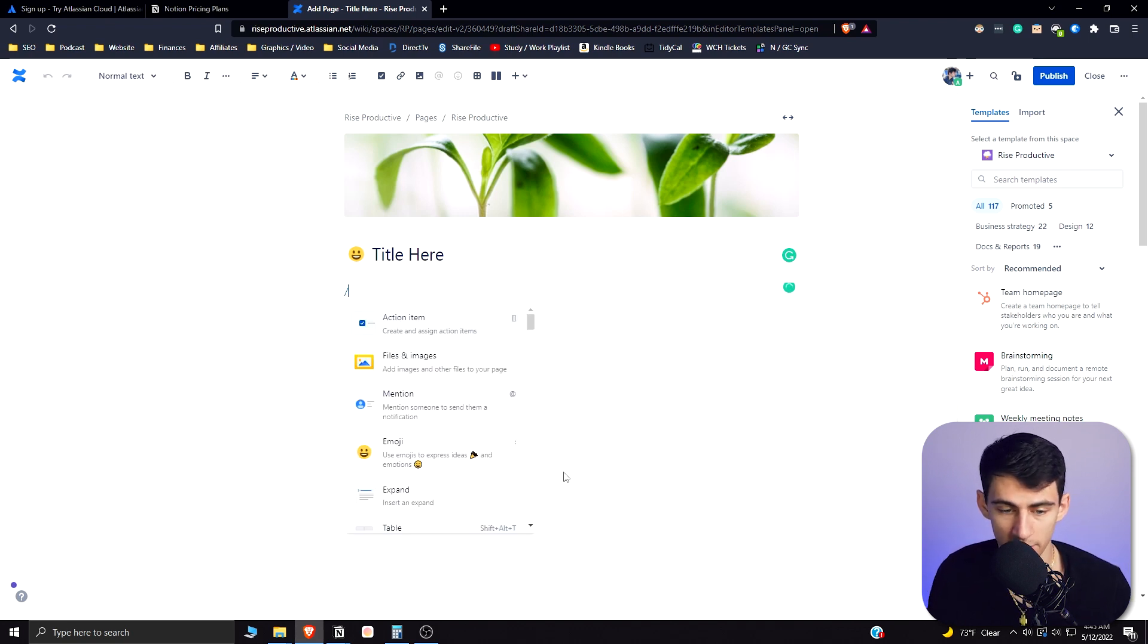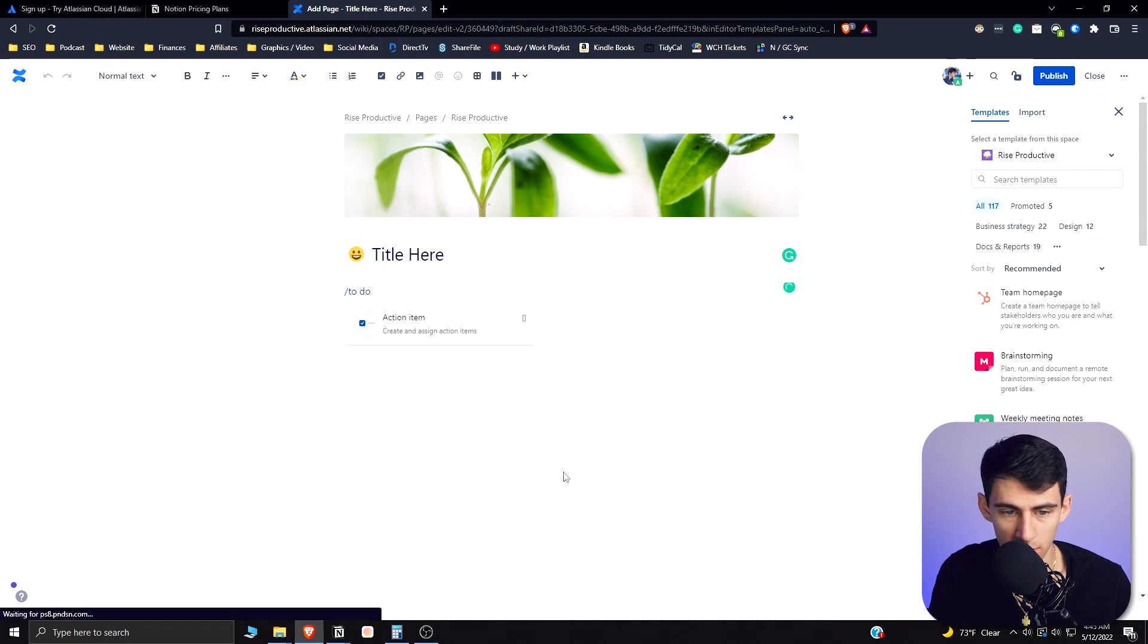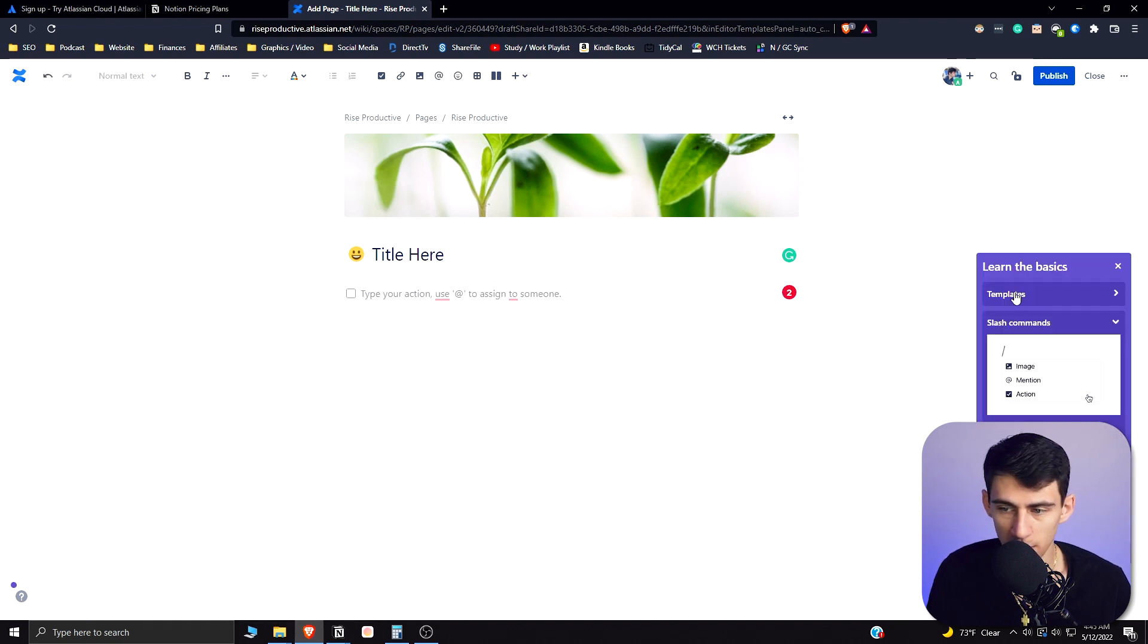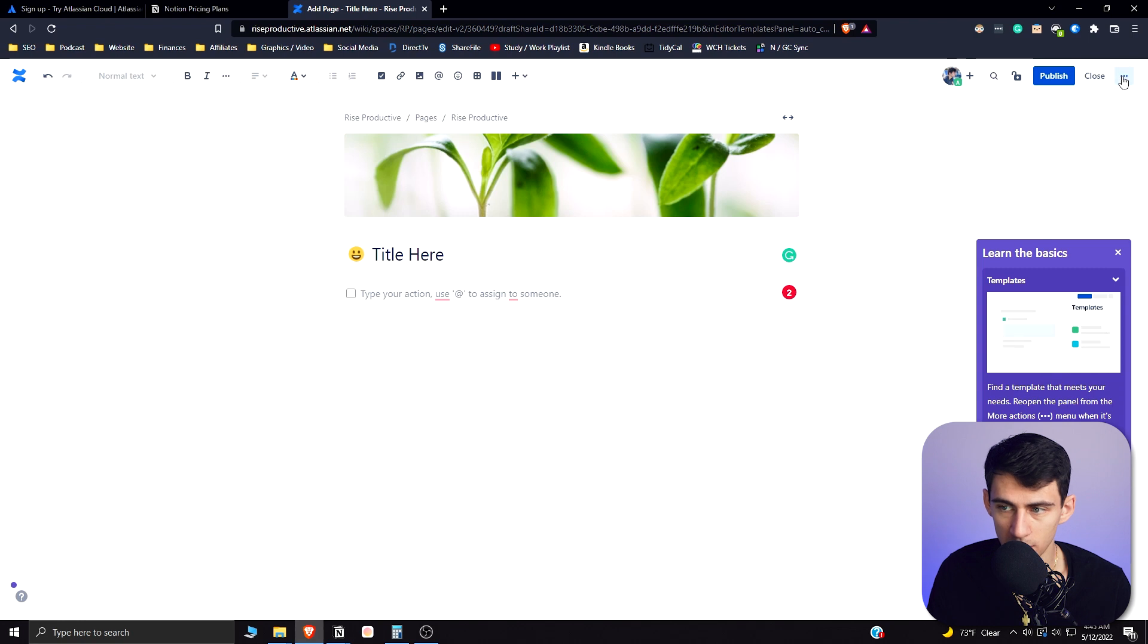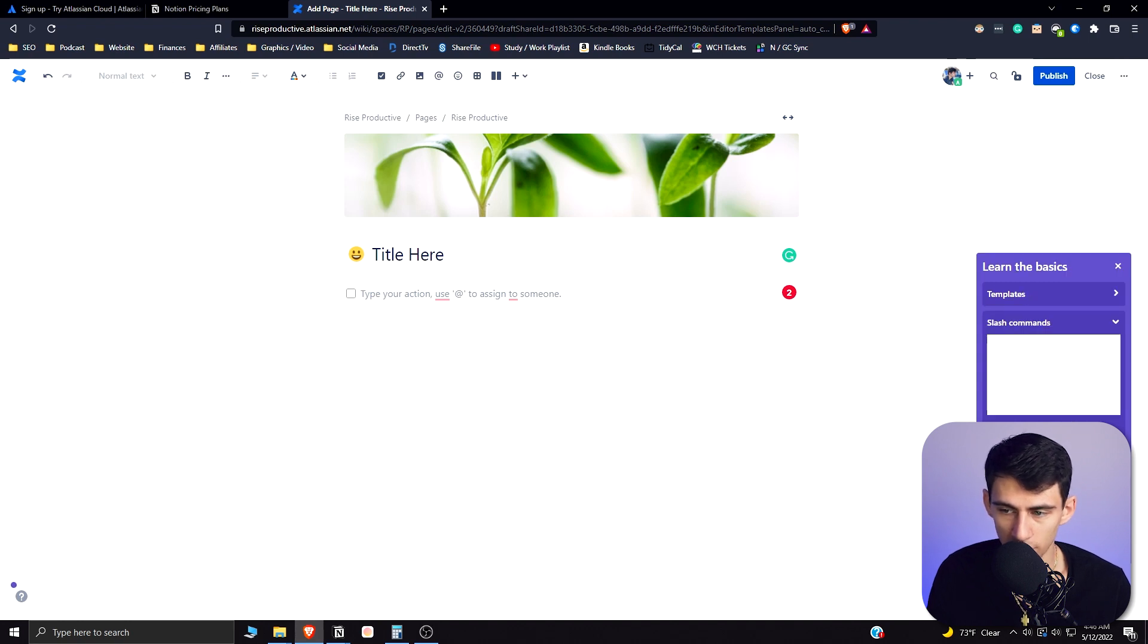Obviously you have different things like a to-do, and on the bottom right here you'll see that there are a bunch of different templates that you can import. You can go to the top right here templates and import document, and you actually have all the slash functionality and other tips and tricks on the bottom right which is really cool.